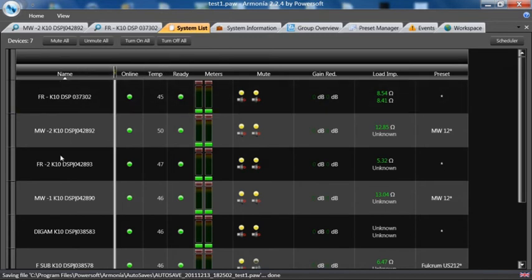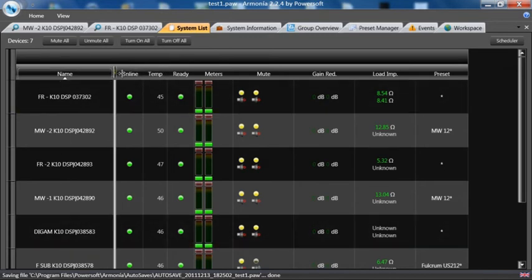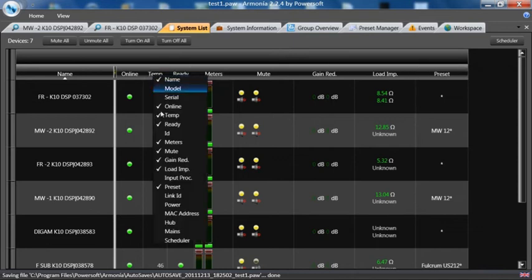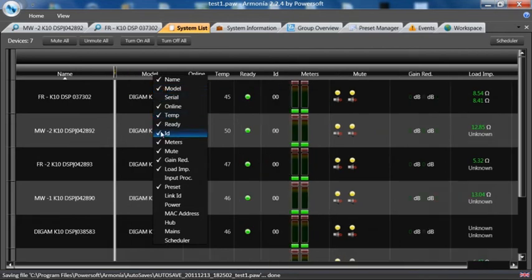On the left you'll see the amplifier names and on the right you see a bunch of fields that you can select simply by right-clicking. Say you wanted to see the models, it'll add the models. You want to see the ID, it will add the ID.